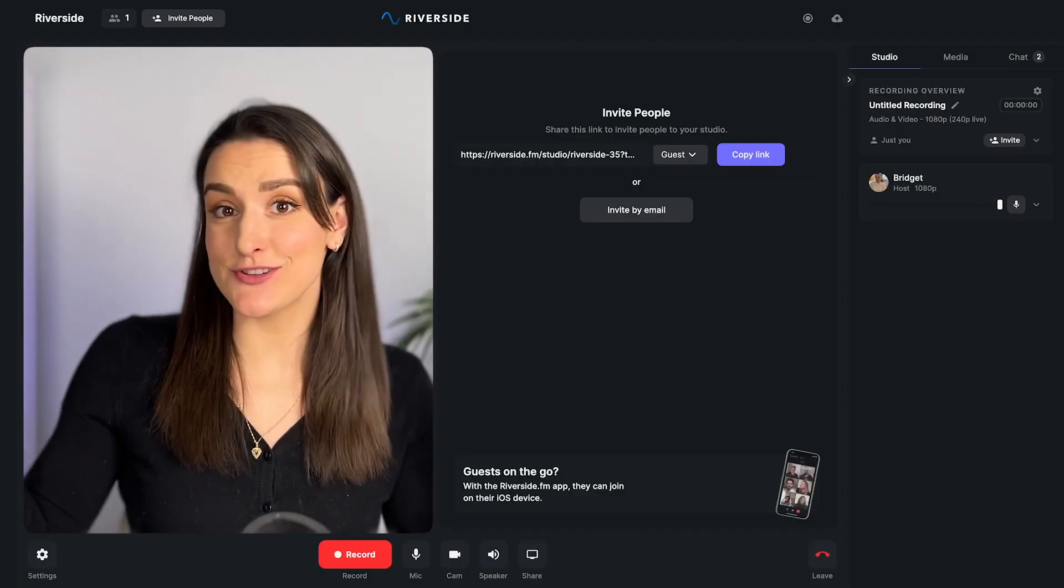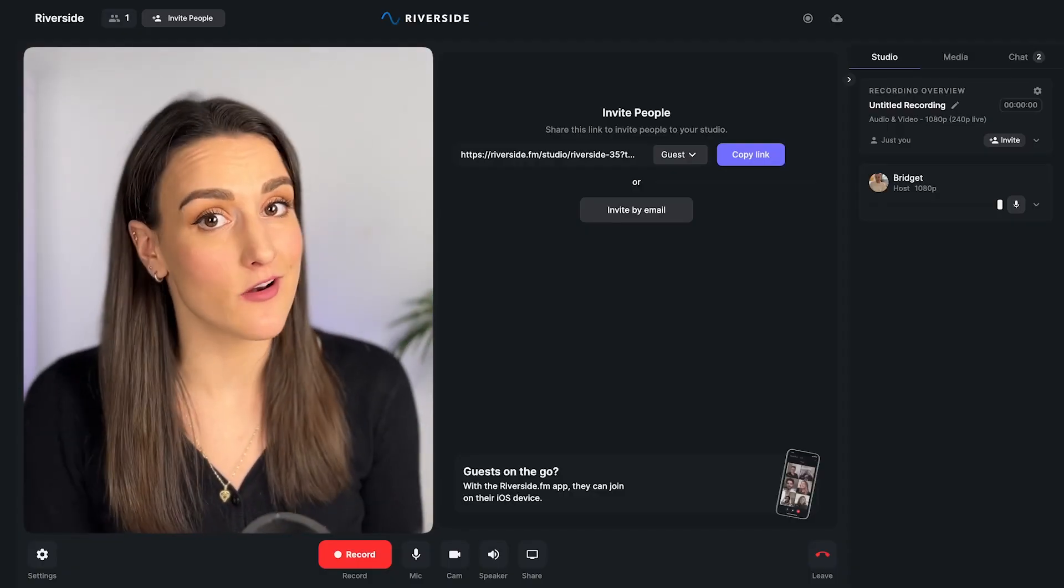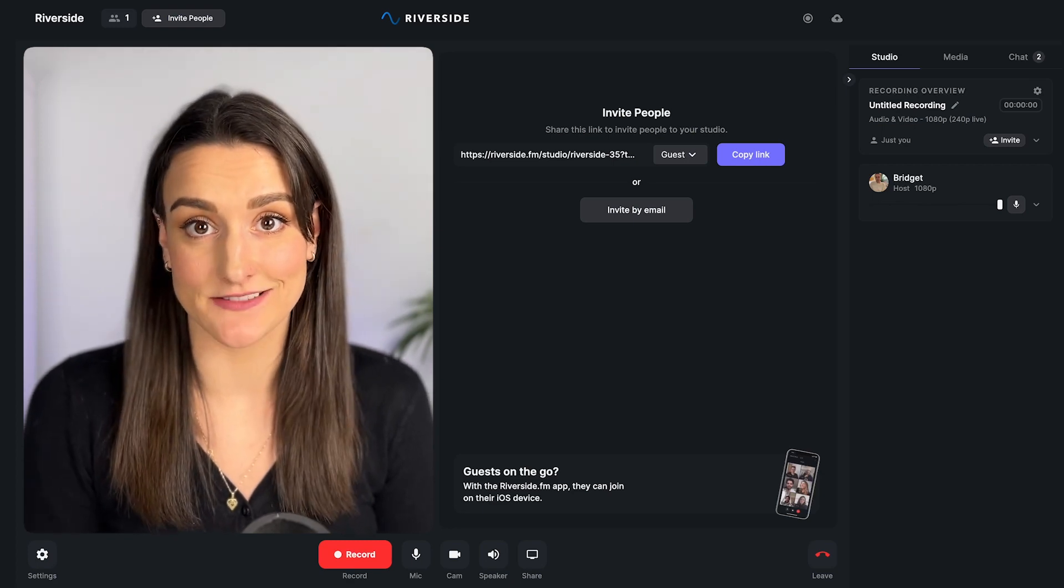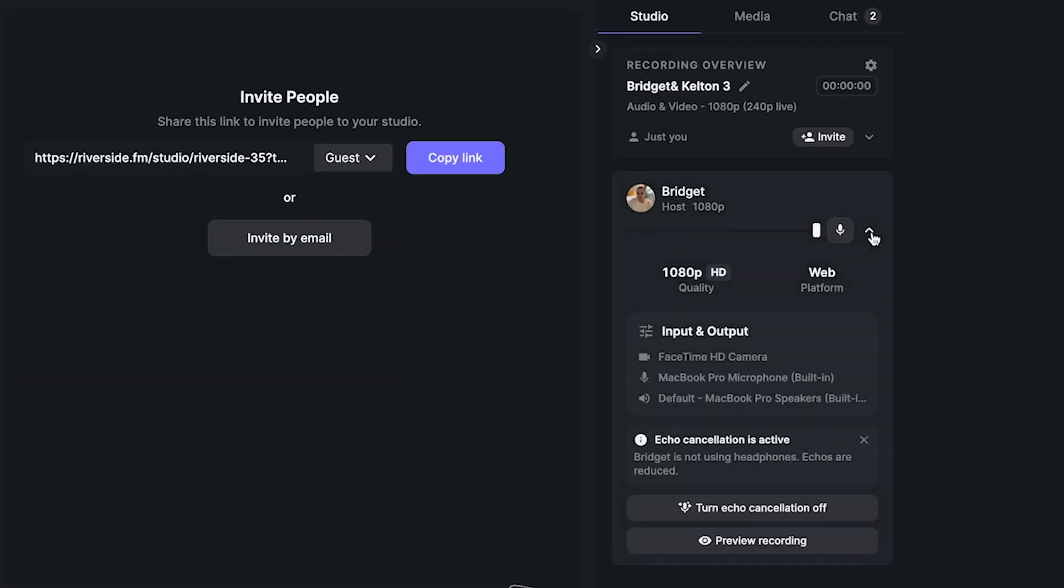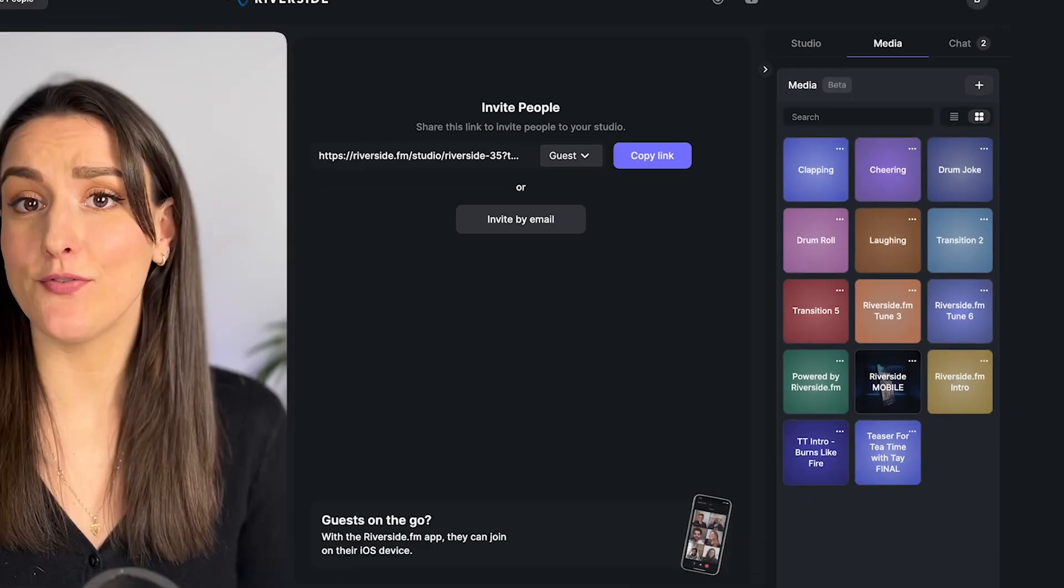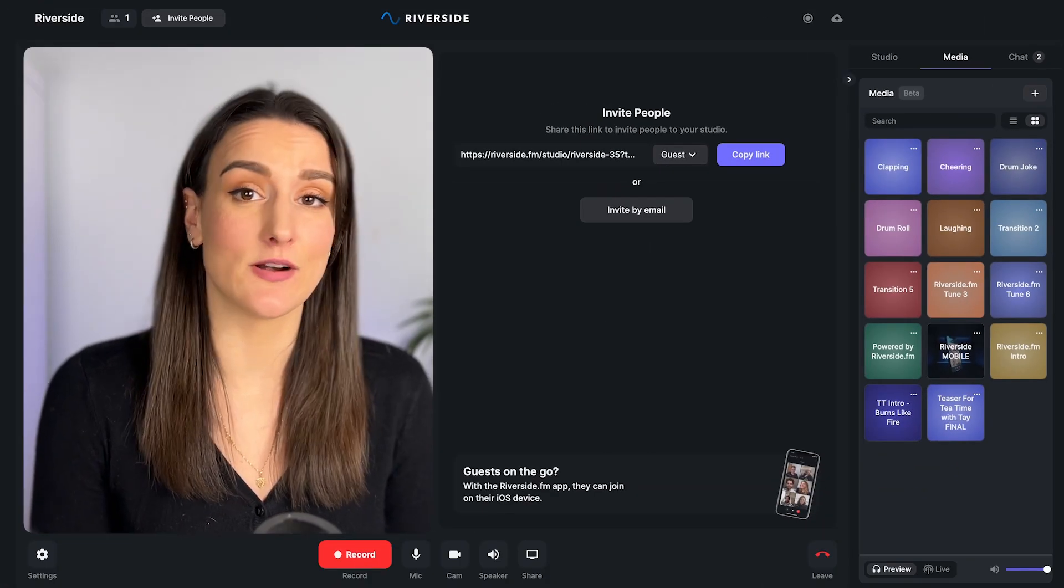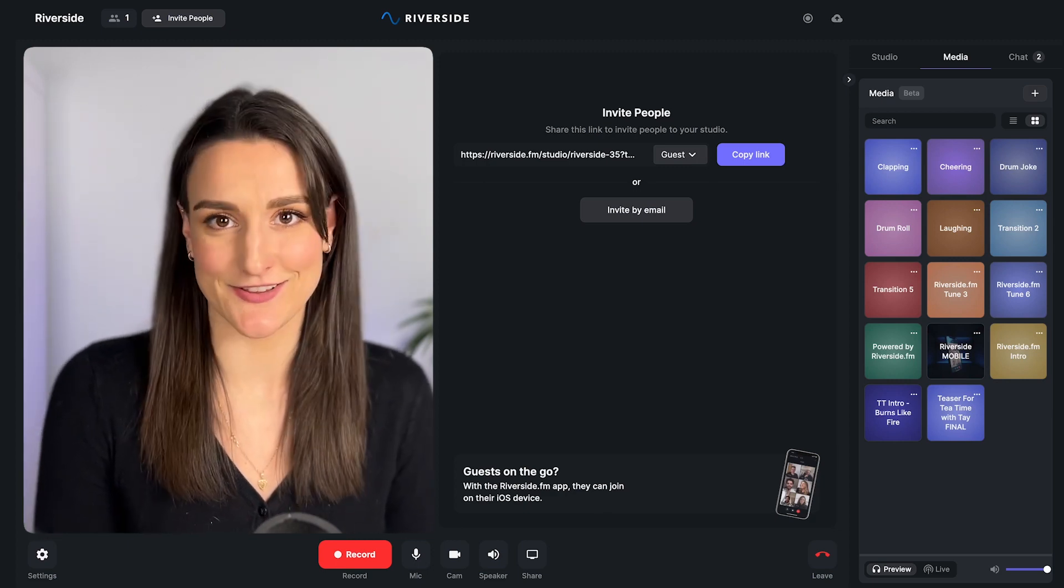This is the Riverside studio where you will record all of your content. During the recording, you can check all of the guests' audio levels. You can add in live intros, outros, music, and sound effects. If you want a full walkthrough of the Riverside studio, watch the walkthrough linked above and in the description.